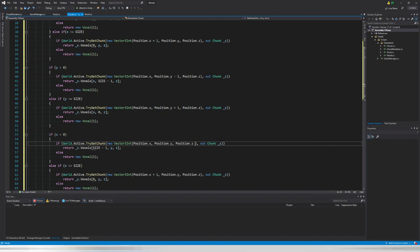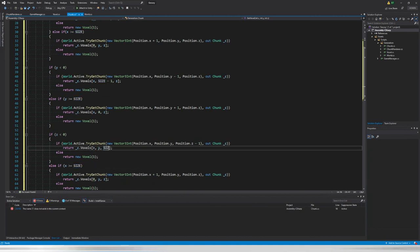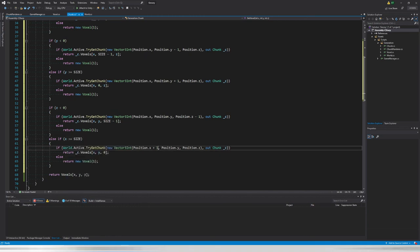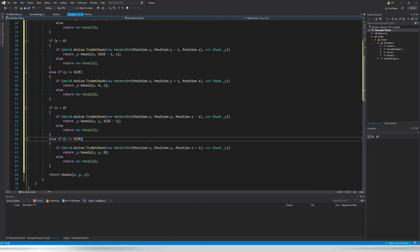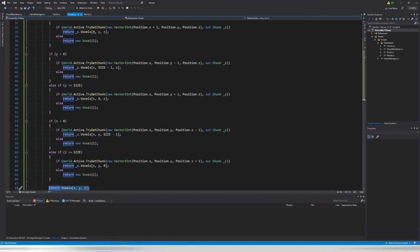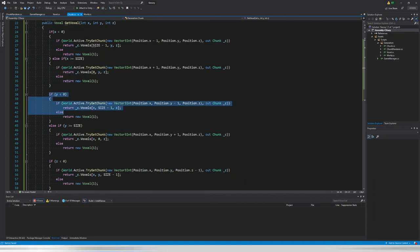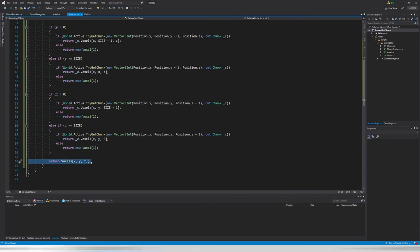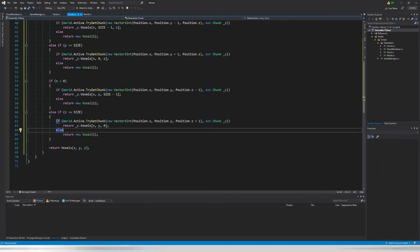Now copying for the Z axis: if `z < 0`, get chunk at `(x, y, position.z - 1)`, return `voxels[x, y, Size - 1]`; if `z >= Size`, get chunk at `position.z + 1`, return `voxels[x, y, 0]`. Note that if both x and y are 0 we'd actually need to check two different chunks at once — that's a future problem. This `GetVoxel` method retrieves a voxel at its local position, fetching from a neighboring chunk if out of bounds, or returning air if that chunk doesn't exist.